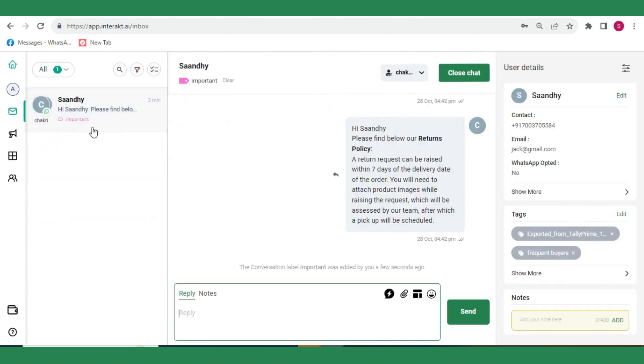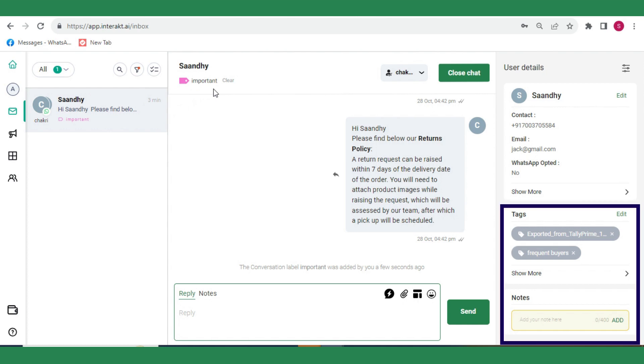While talking to customers in the shared team inbox, you might want to add some details about the customers, which other team members can refer to. You can add details via Tags and Notes. Let's look at Tags first.